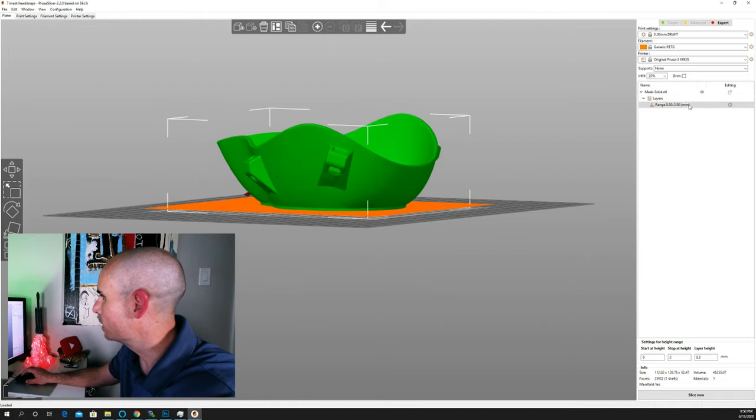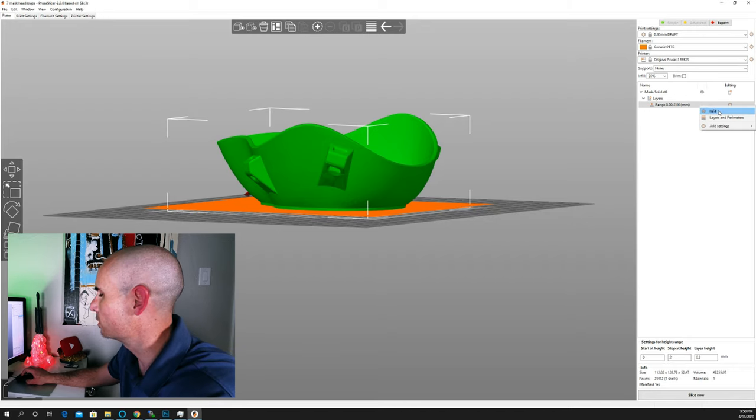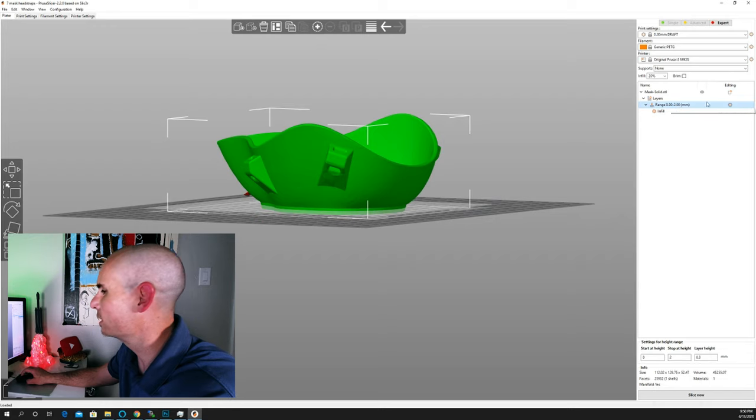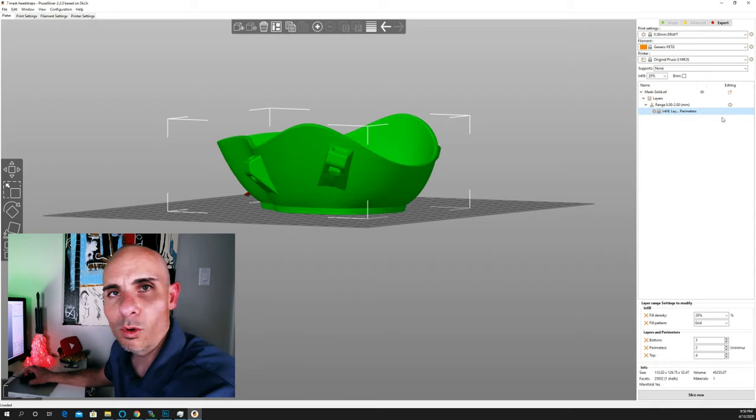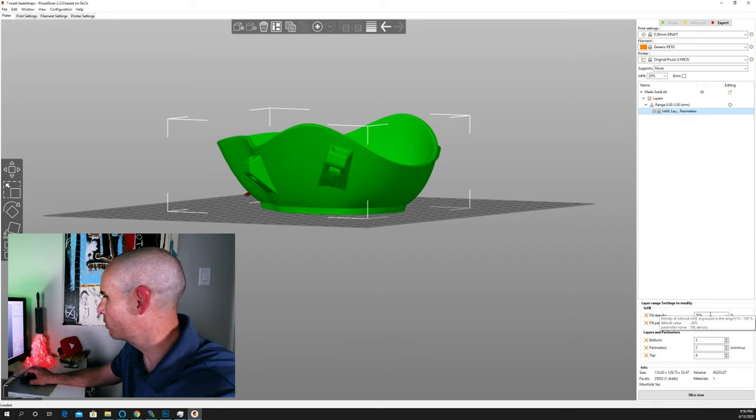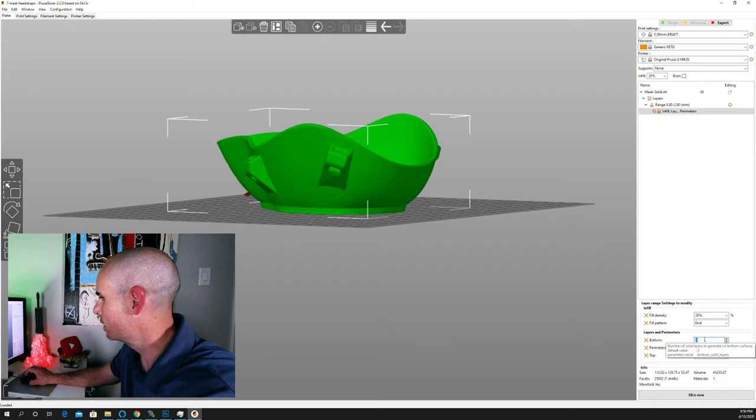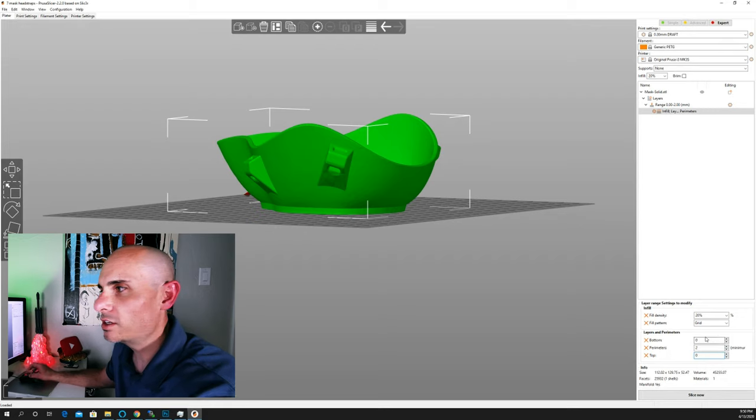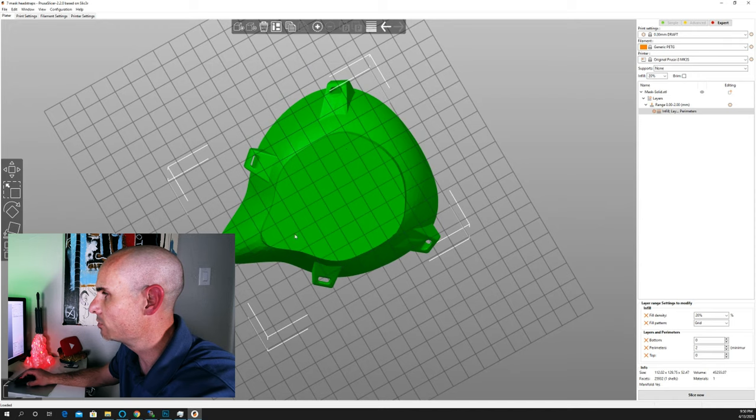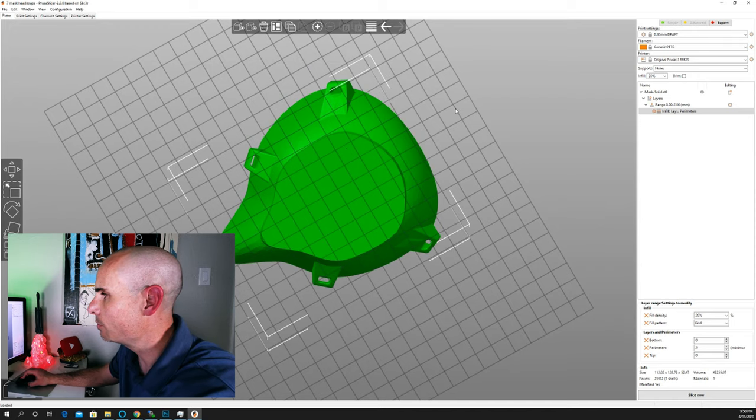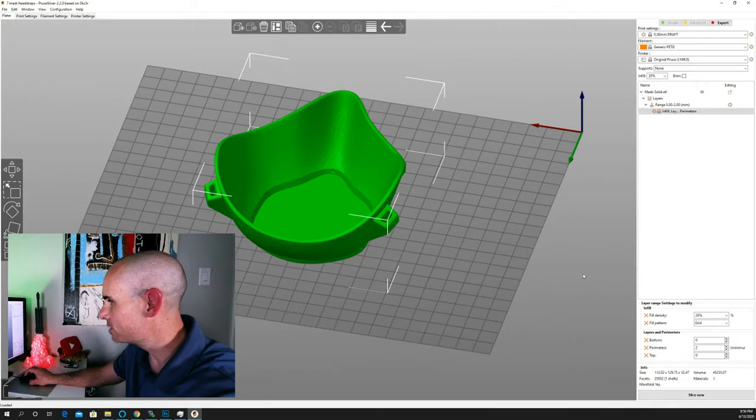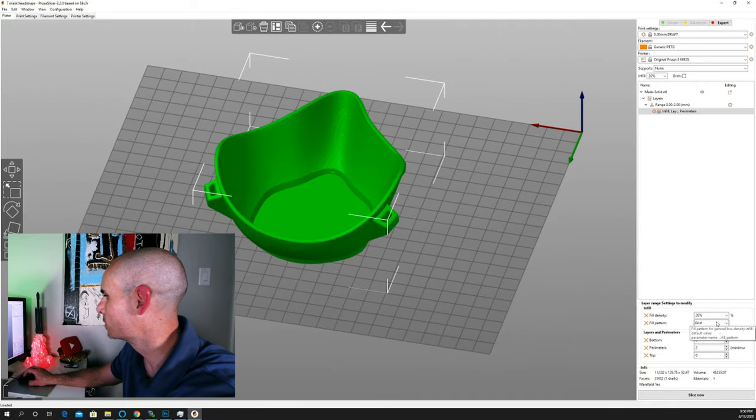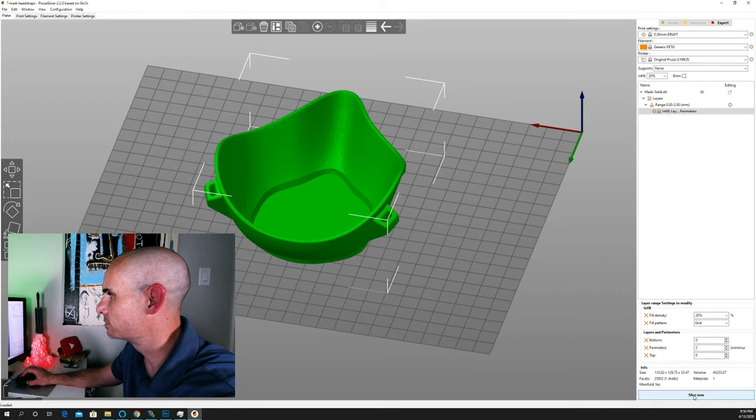The next thing we're going to want to do is right-click on it, and we're going to want to add two modifiers to it. So we're going to click on infill, and then we're going to click on it again, and we're going to add layers and perimeters. So now what we're going to do here is we're going to go to layers and perimeters, and we're going to say bottom zero layers and top zero layers. And what that's going to do is it's not going to print this bottom shell, this bottom face, and it's not going to print this top face, but because of the infill settings, it is going to print the infill in between. So we'll leave it at grid in 20%, and we'll see what it looks like when we slice it.